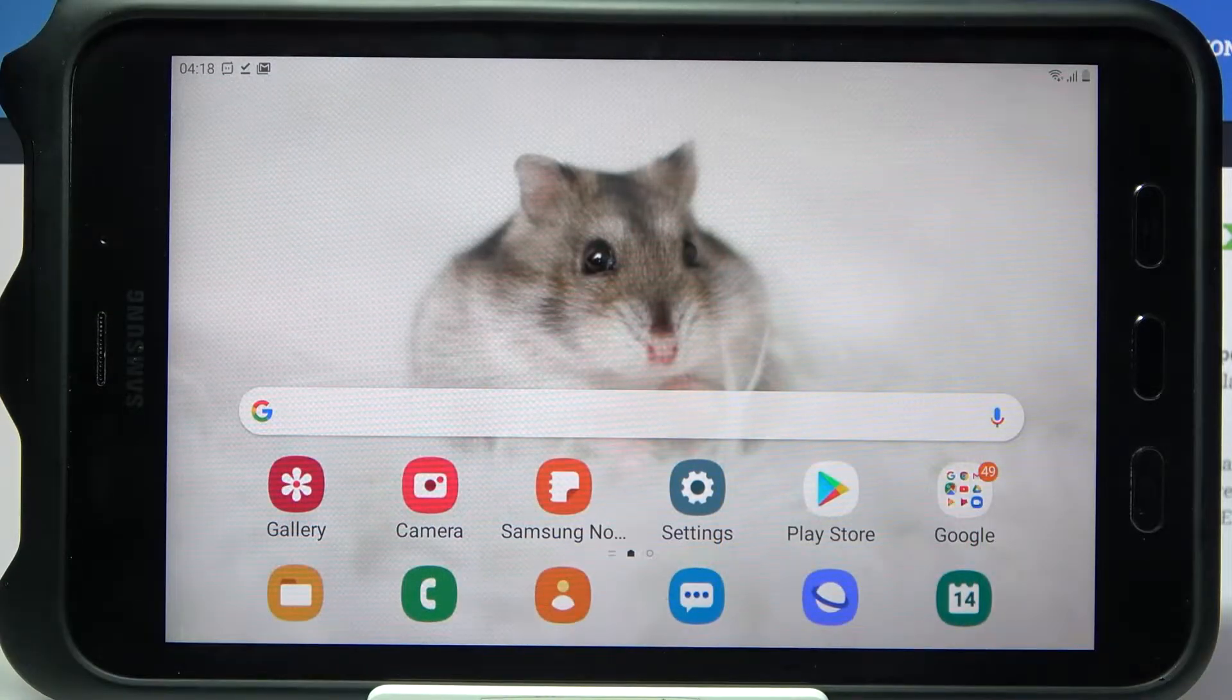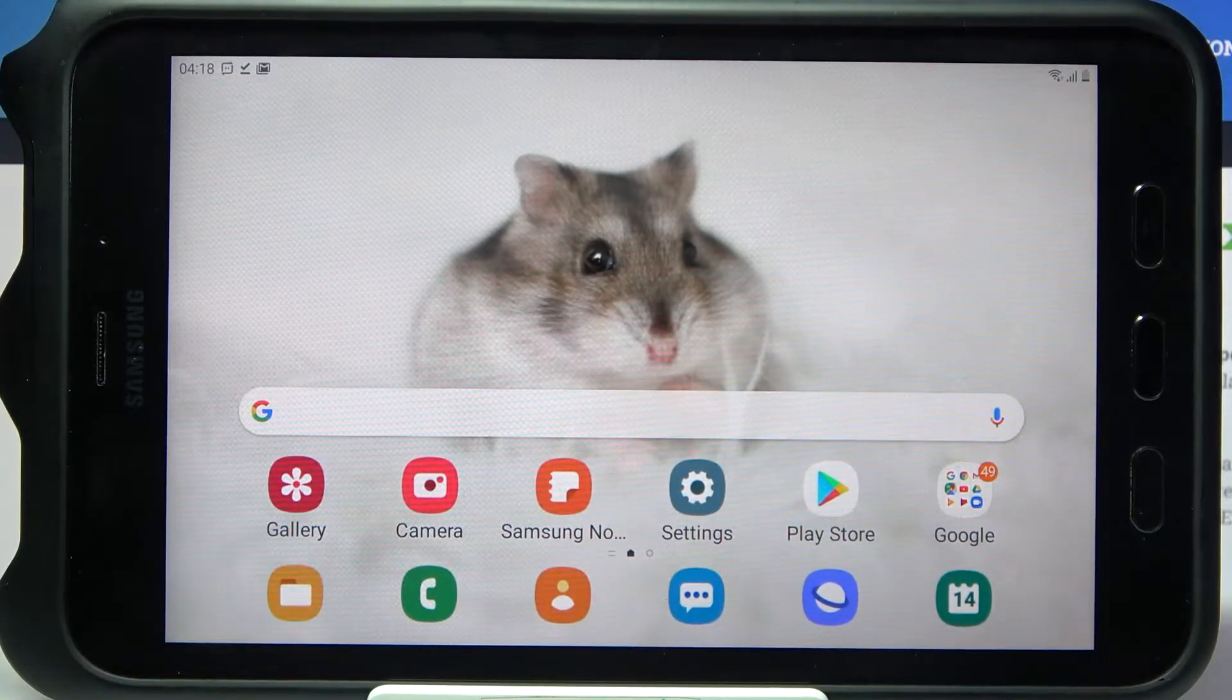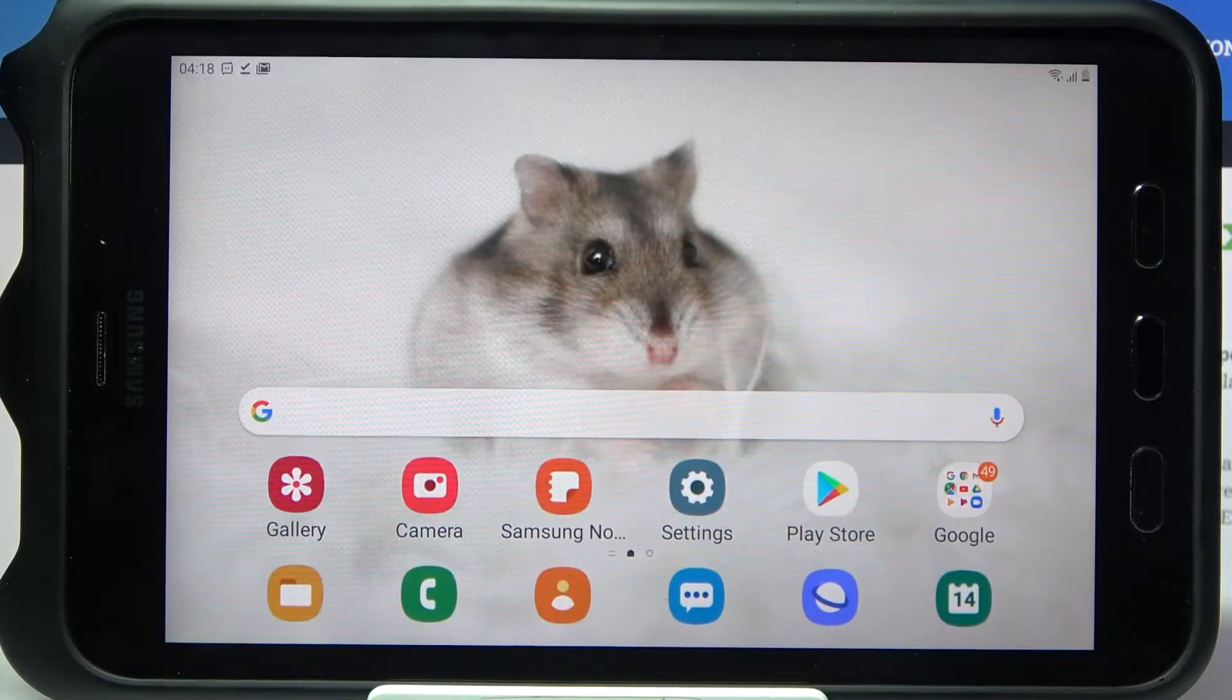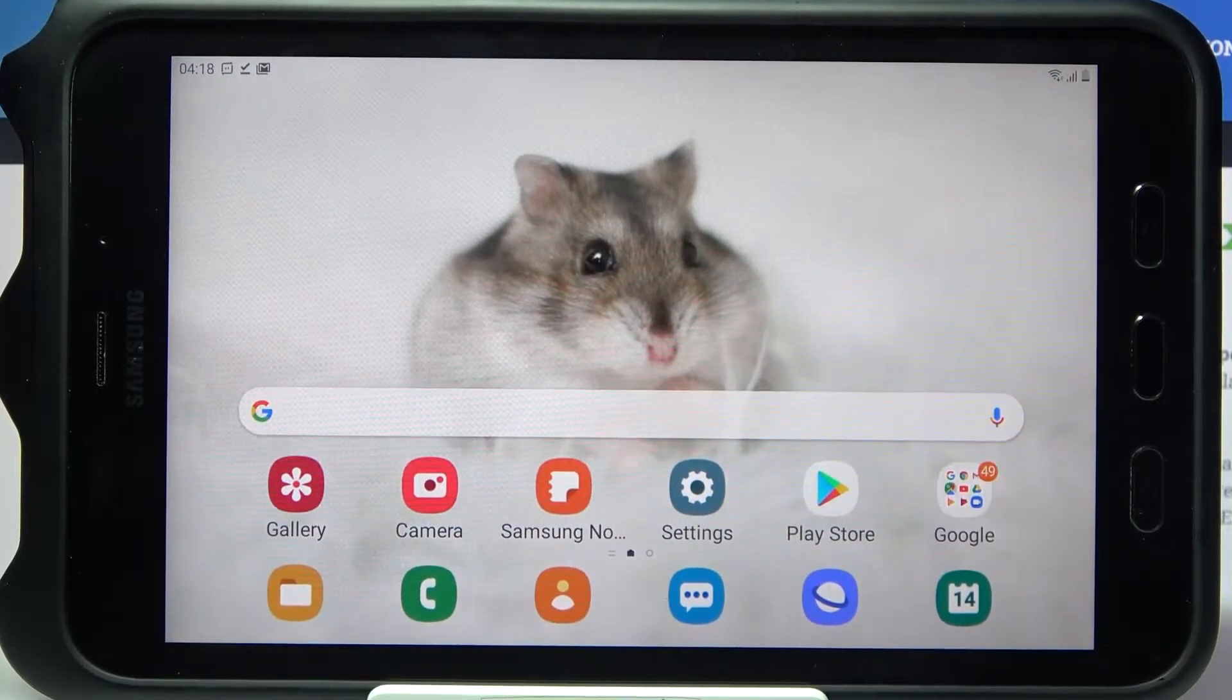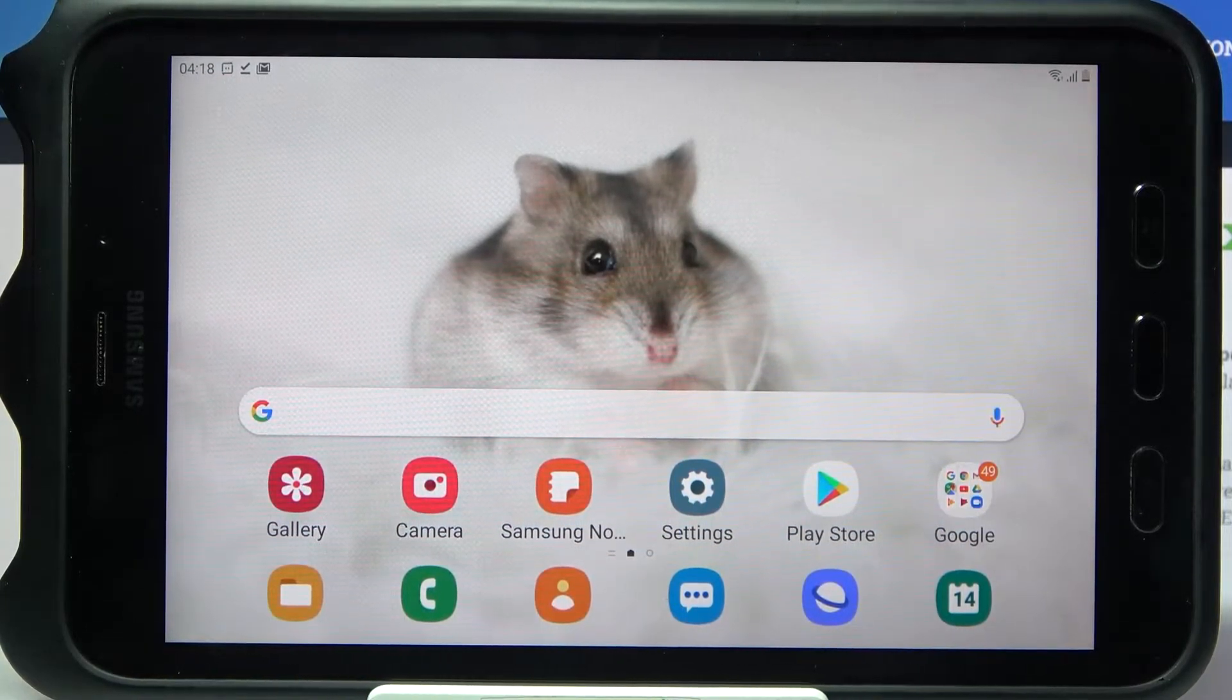Hi! In front of me is Samsung Galaxy Tab Active 2, and today I would like to show you how you can apply Rosemary font on this device.